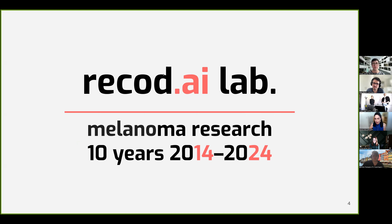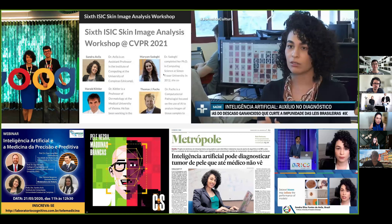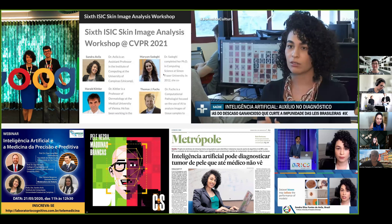Ten years ago, we decided to employ machine learning techniques to detect skin lesions and classify them. Our research lab, Recode.ai, has been working on melanoma detection since 2014. Melanoma is the most dangerous type of skin cancer, and our research has since been reported in newspapers, TV news, podcasts, social media, and of course scientific papers and conferences.